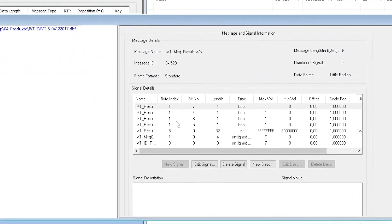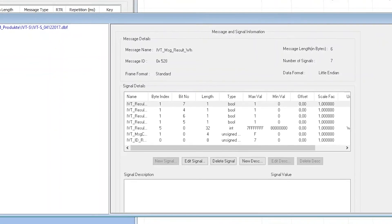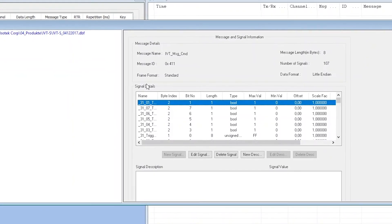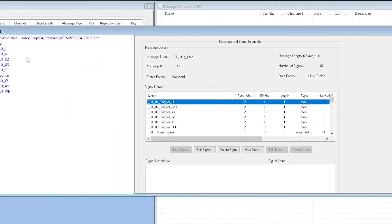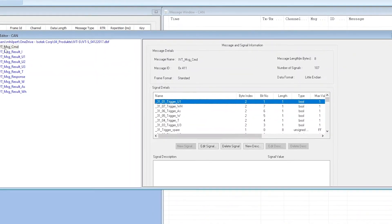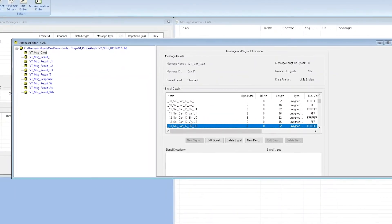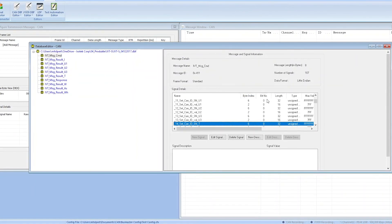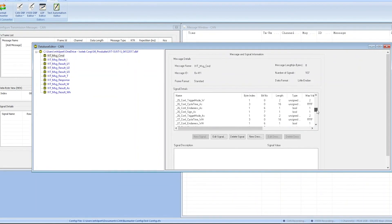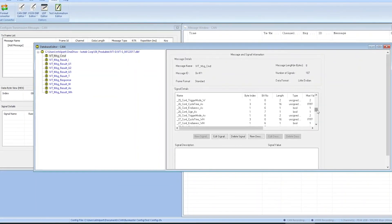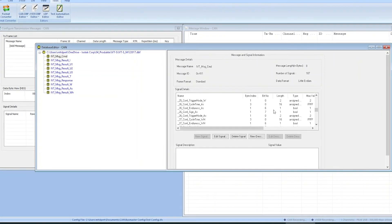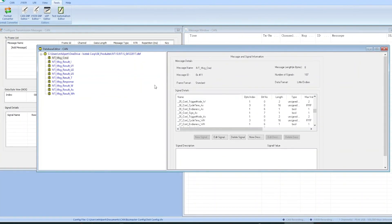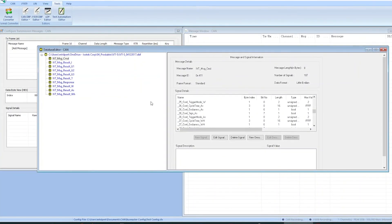Now you can look into the windows here at the right and you will see, for instance, for the command messages, all the different single messages that are contained under this header command message. You see there's trigger messages and so on. You can basically get an overview of their name, byte index, bit number, length, and so on. This is going to be helpful later when we're going to do simple configurations with IVTS. It is very helpful to have this CAN DBF file uploaded into Busmaster because it's going to be easier for us to select the appropriate message that we want to send to the module.